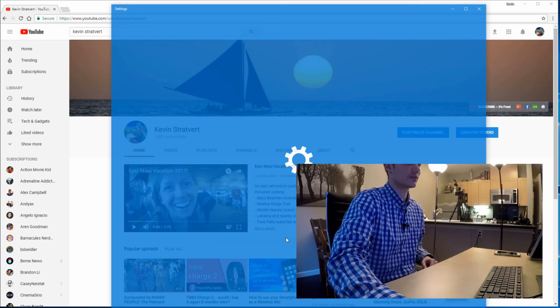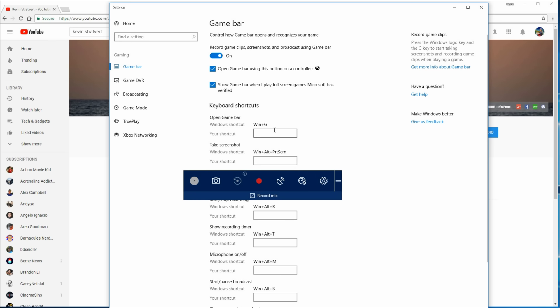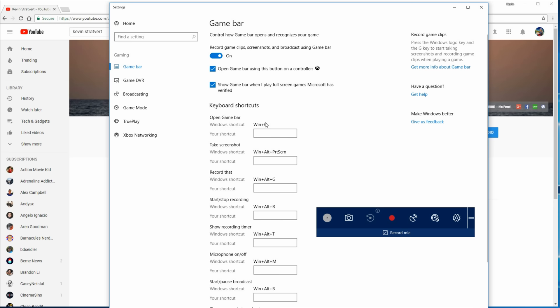Here within, so this has all the game bar settings. On the bottom of the screen here, you'll notice some shortcut keys. One of the most relevant ones is to open the game bar, you press Windows G.